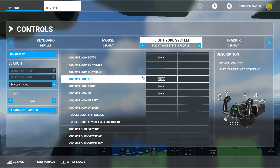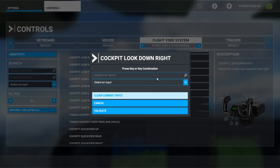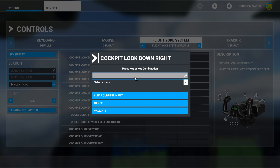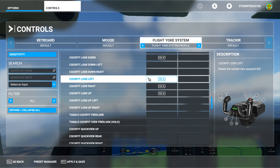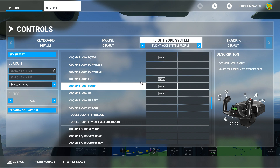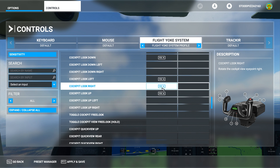Now you do have things like cockpit look down right, but I find this quite fiddly to do — I've not quite figured out a way to do it. If I click in the box and click down right on my hat switch, generally it will say it's already assigned because it's picking up the right movement of the hat switch. So I'll cancel that. If you can figure out a way to do that, good for you — it doesn't really matter actually.